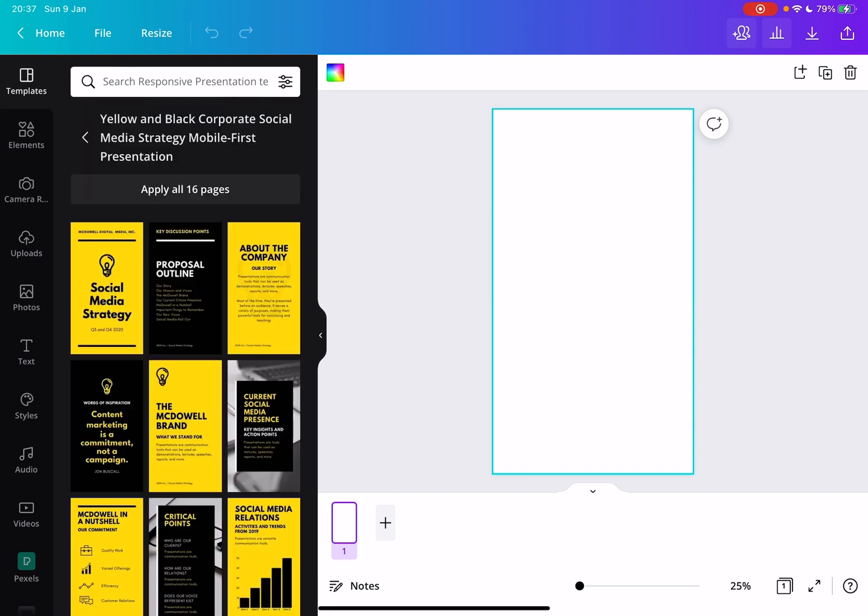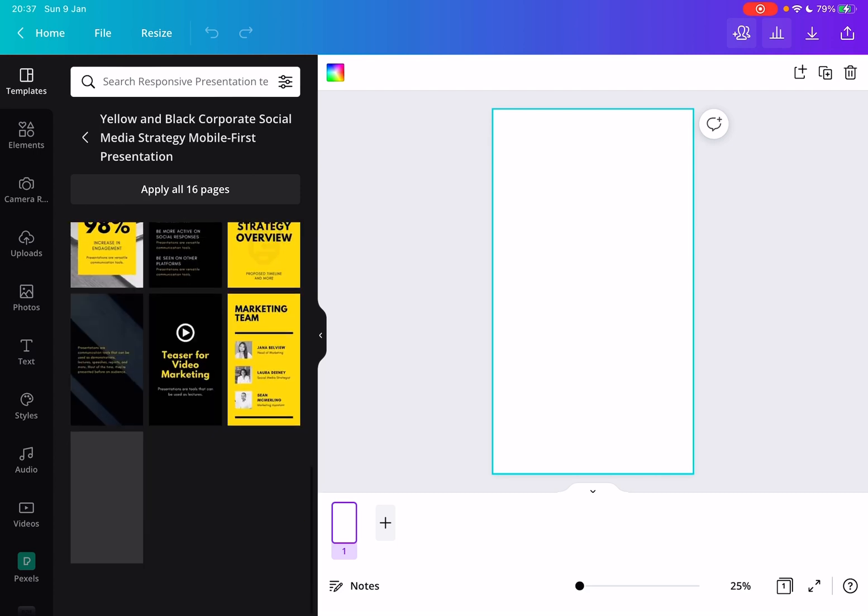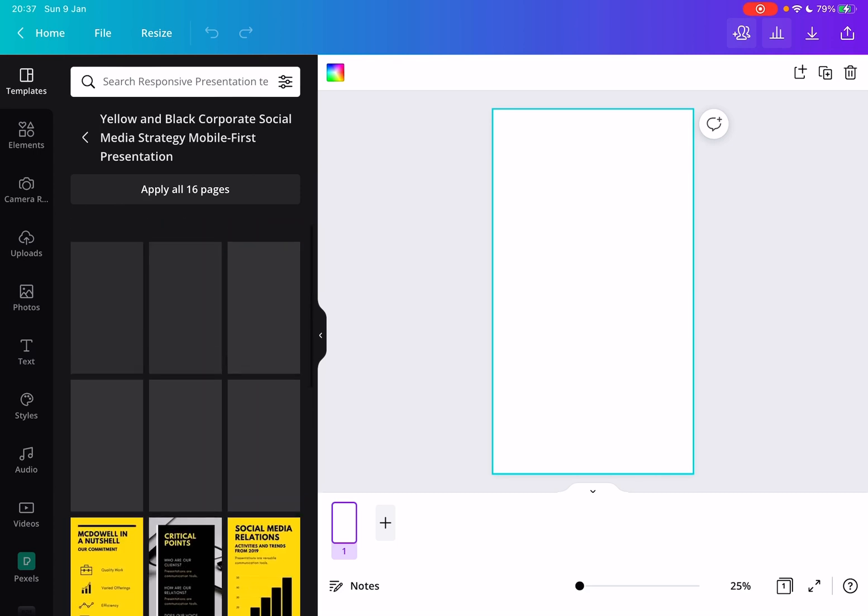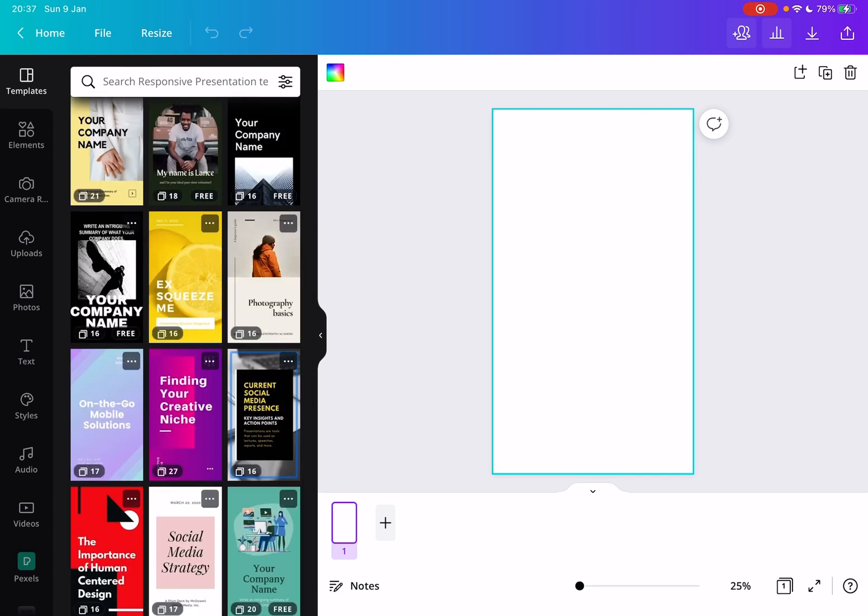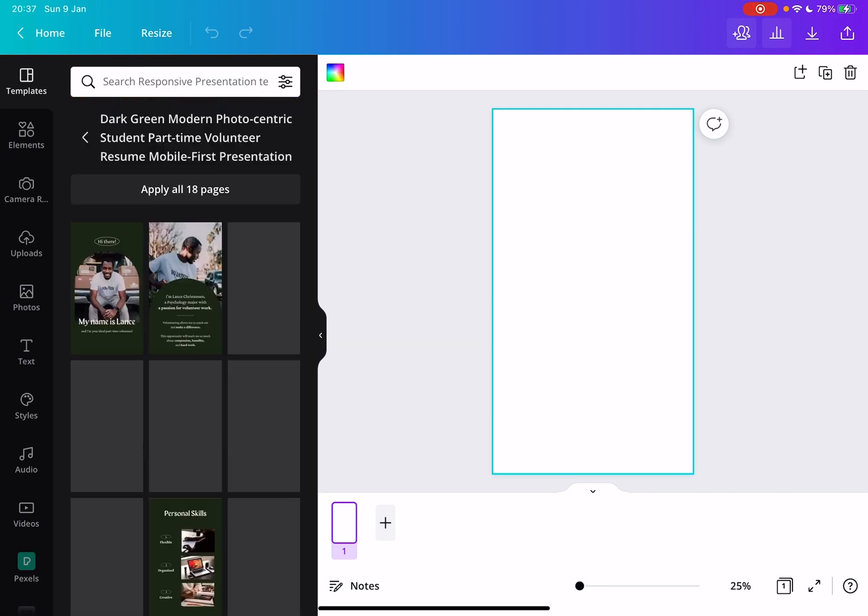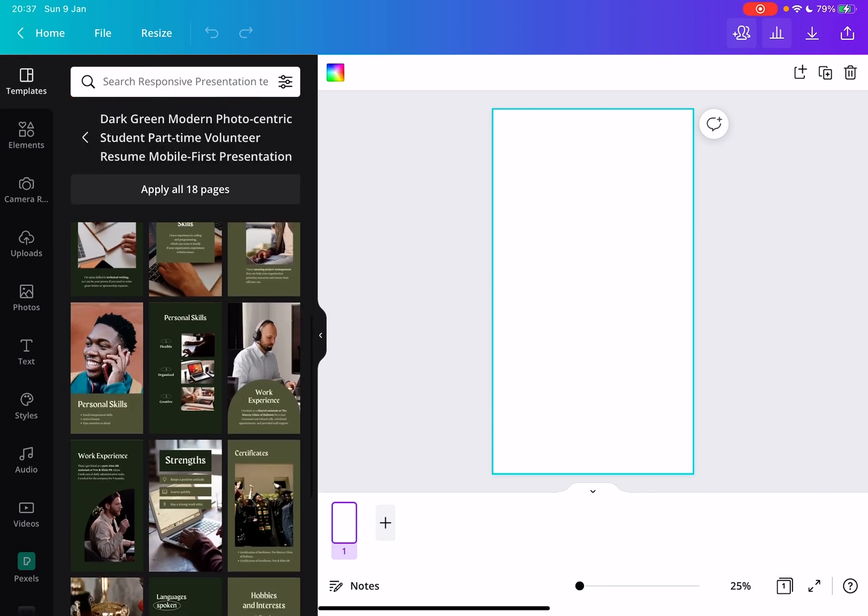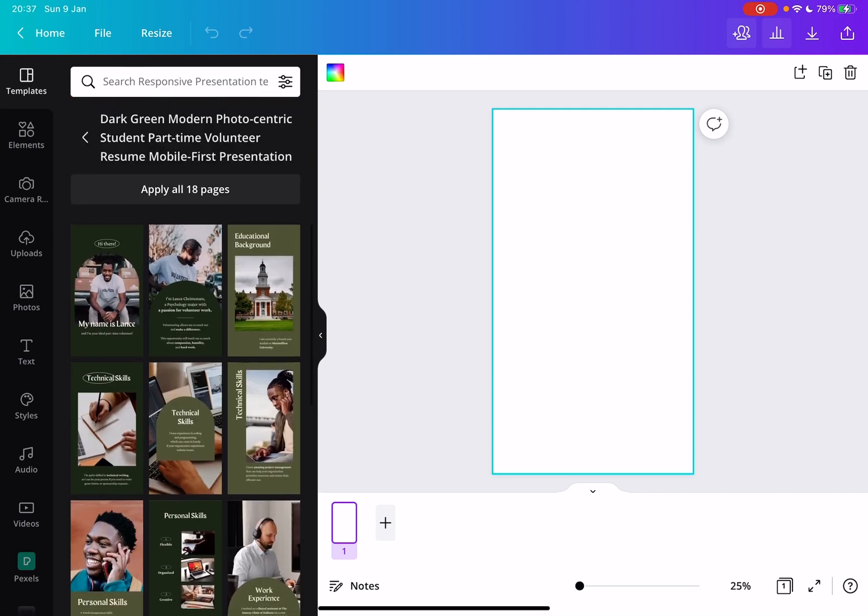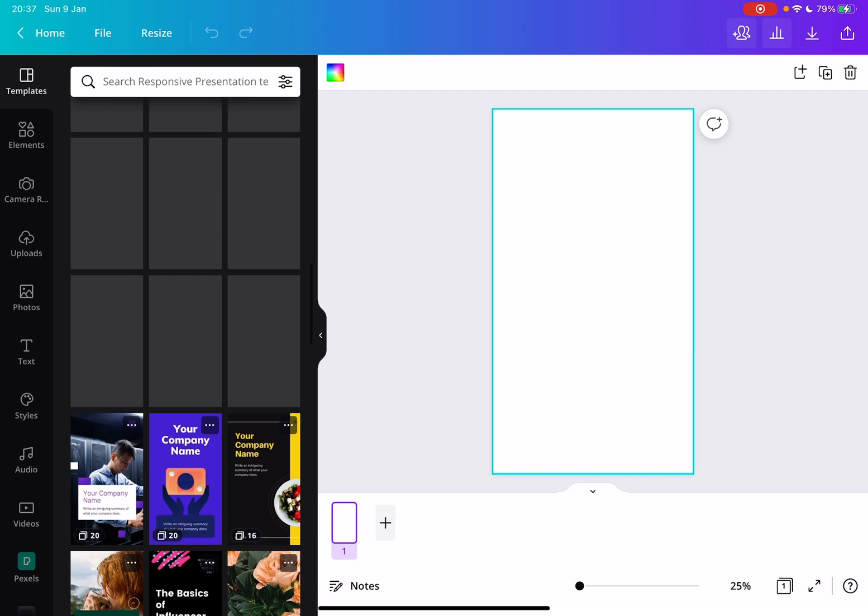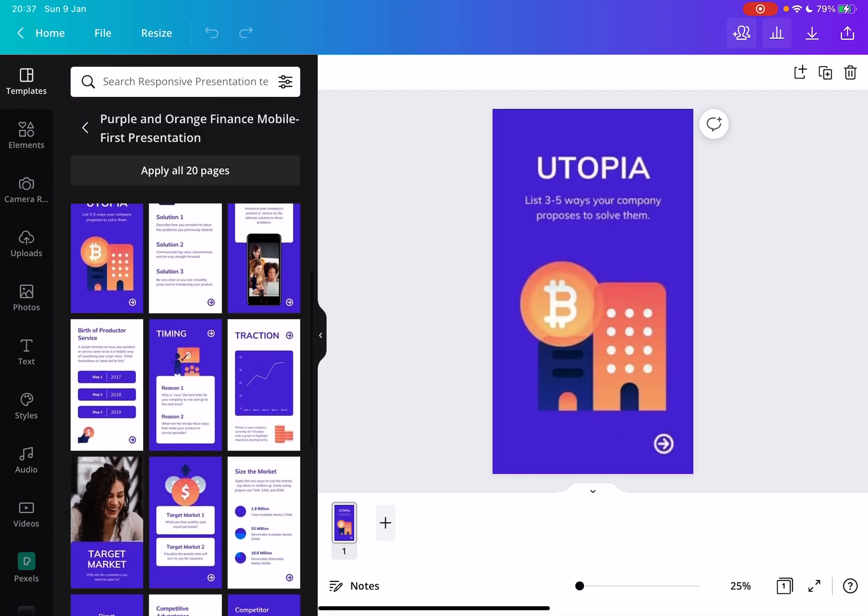Now, when you tap on them, you will see the full presentation with every single slide from it, and check out the ones that you like. Now, when you have chosen one presentation, let's see this one, then you can tap on apply all,